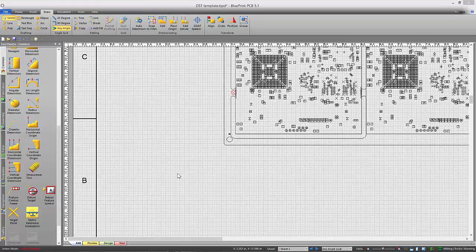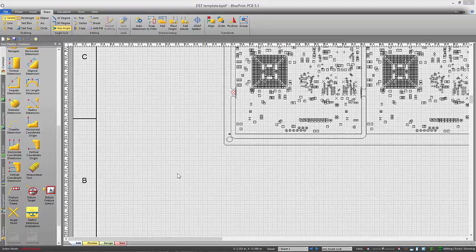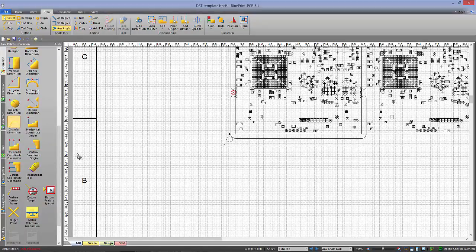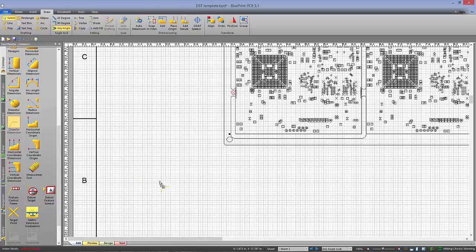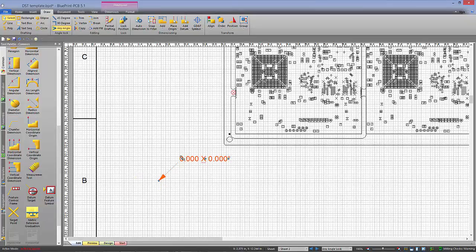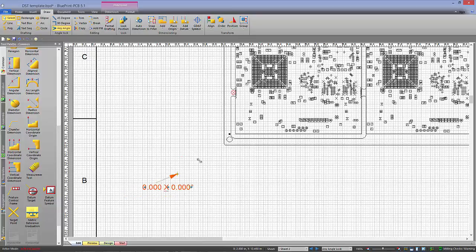This also works with chamfer dimensions, so I can drop down a chamfer dimension here, and it will come up and touch that chamfer.